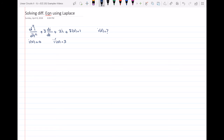I want to find i of t. When we want to solve a differential equation using the Laplace transform, I have to find the Laplace transform of this differential equation. Then I can solve it as an algebraic equation and then go back from the S domain to the time domain in order to have i of t.